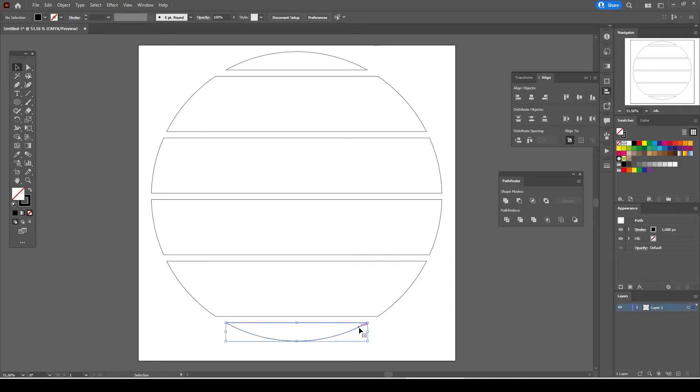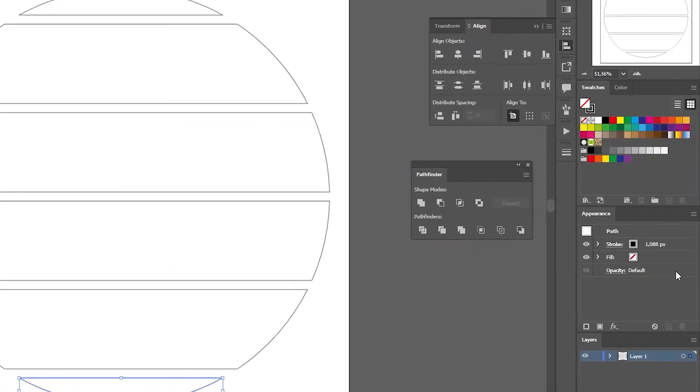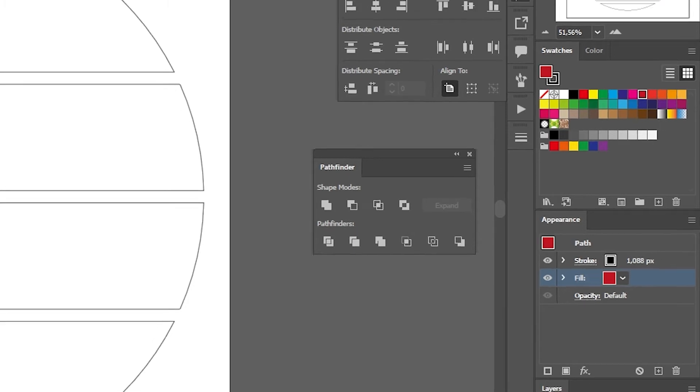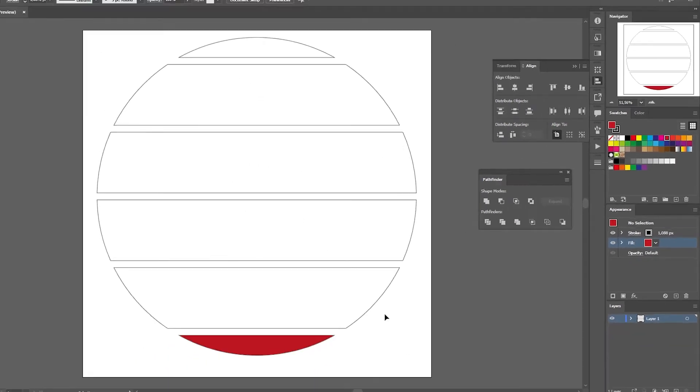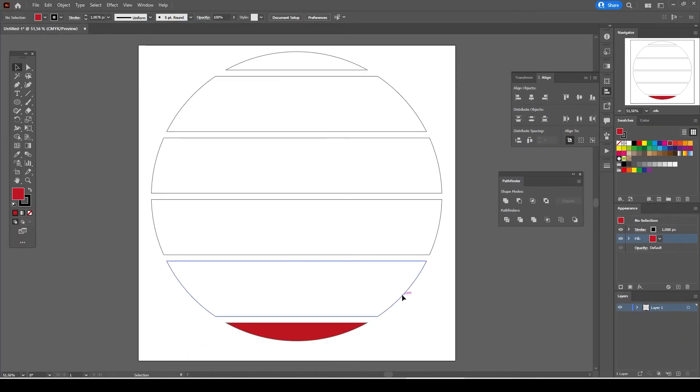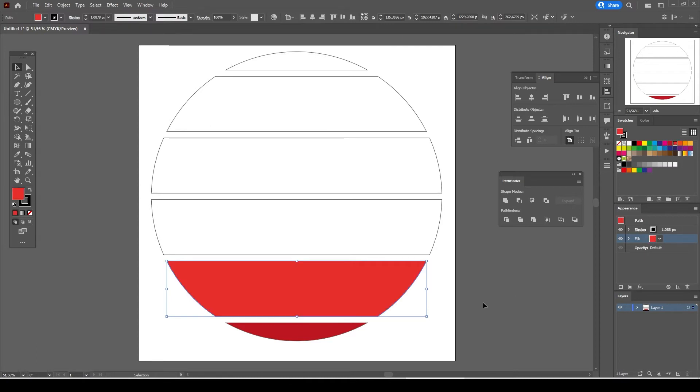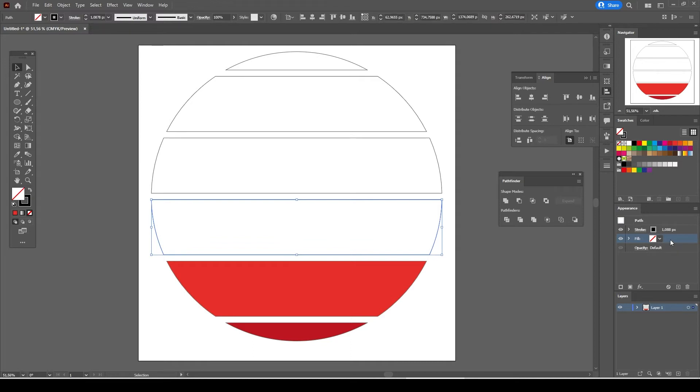Select the bottom part of the sunset graphic and go to the appearance tab and select fill and select the red from the color swatch. Select the second piece and make sure the fill is selected in the appearance tab and select the lighter red color from the color swatch. We do the same for the rest.